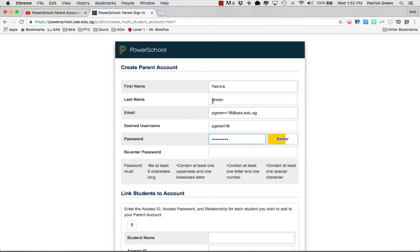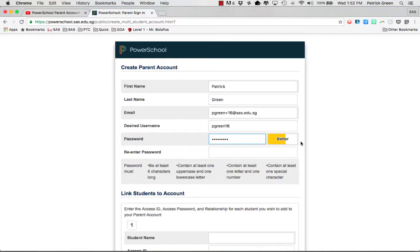Go ahead and enter your first and last name as well as your email address and your desired username and password. You'll get a little password meter here that tells you how good your password is and you'll need to enter it again.